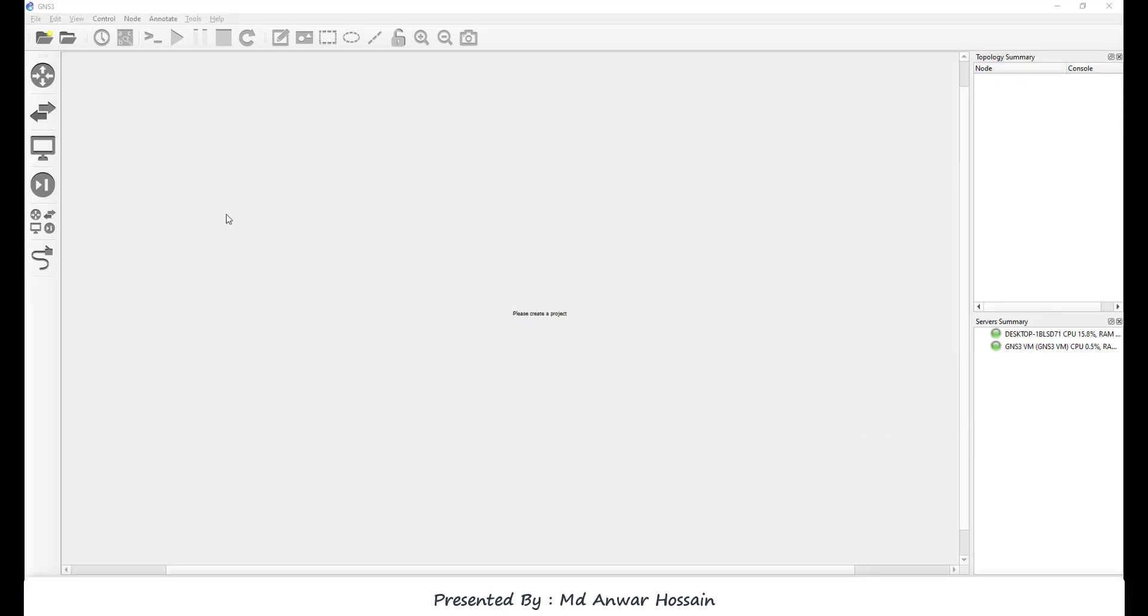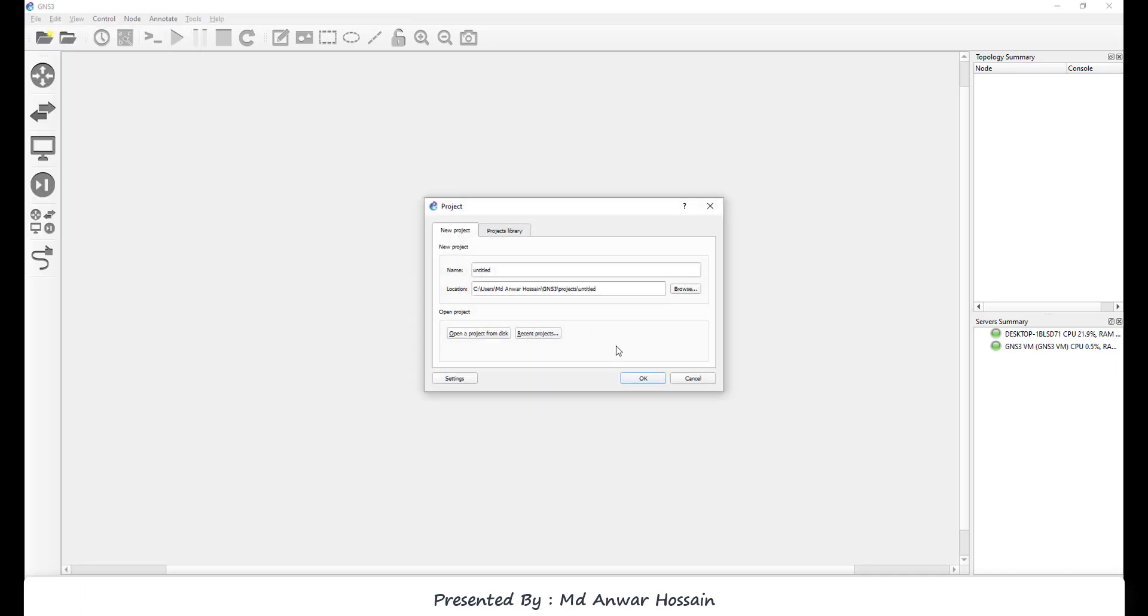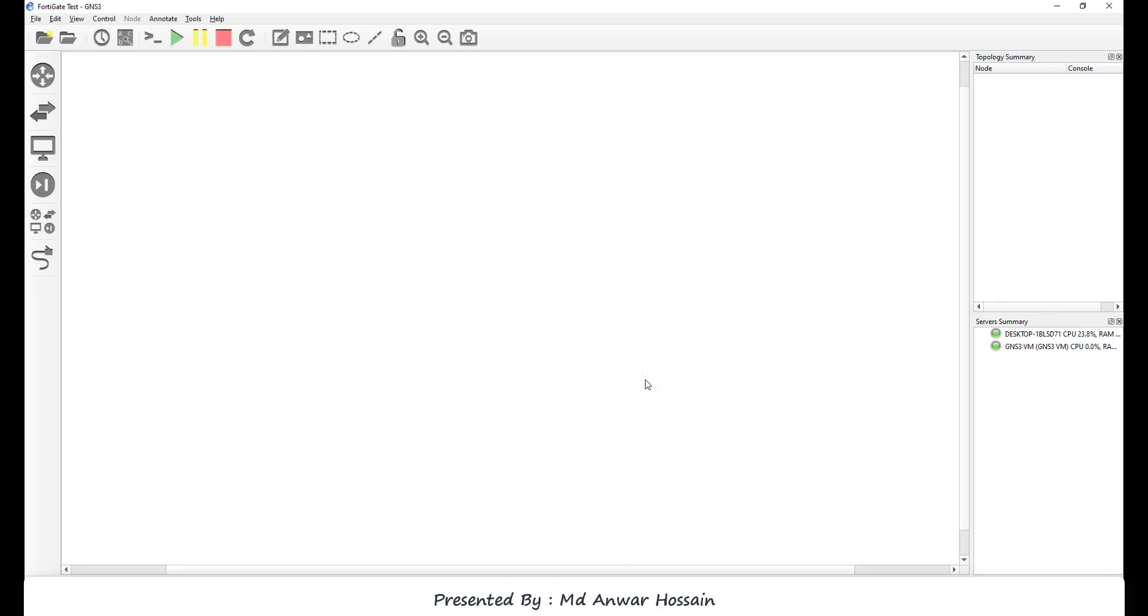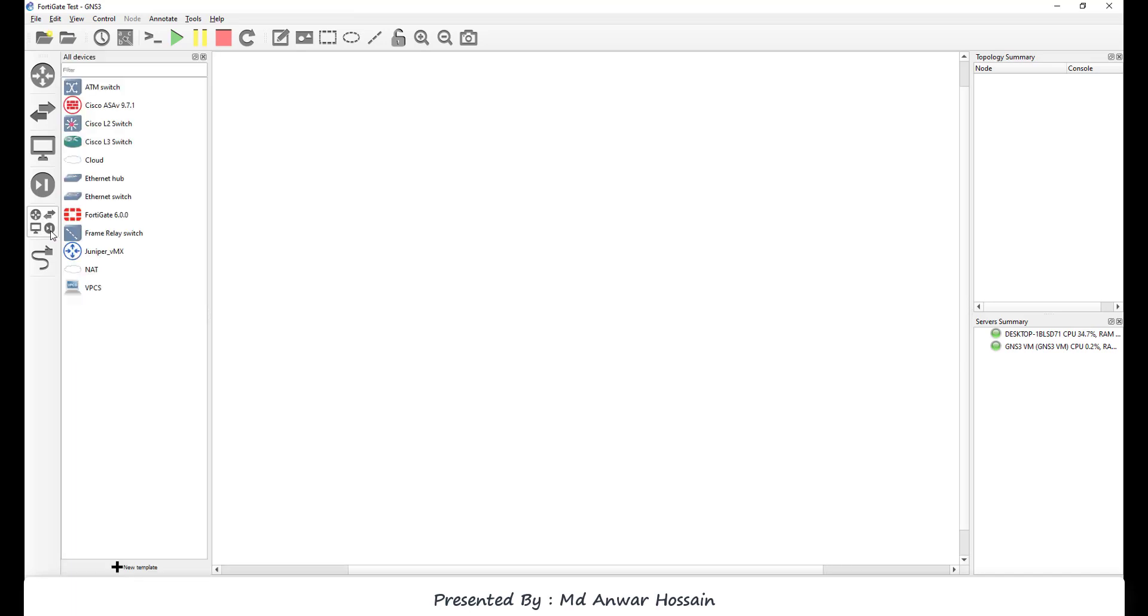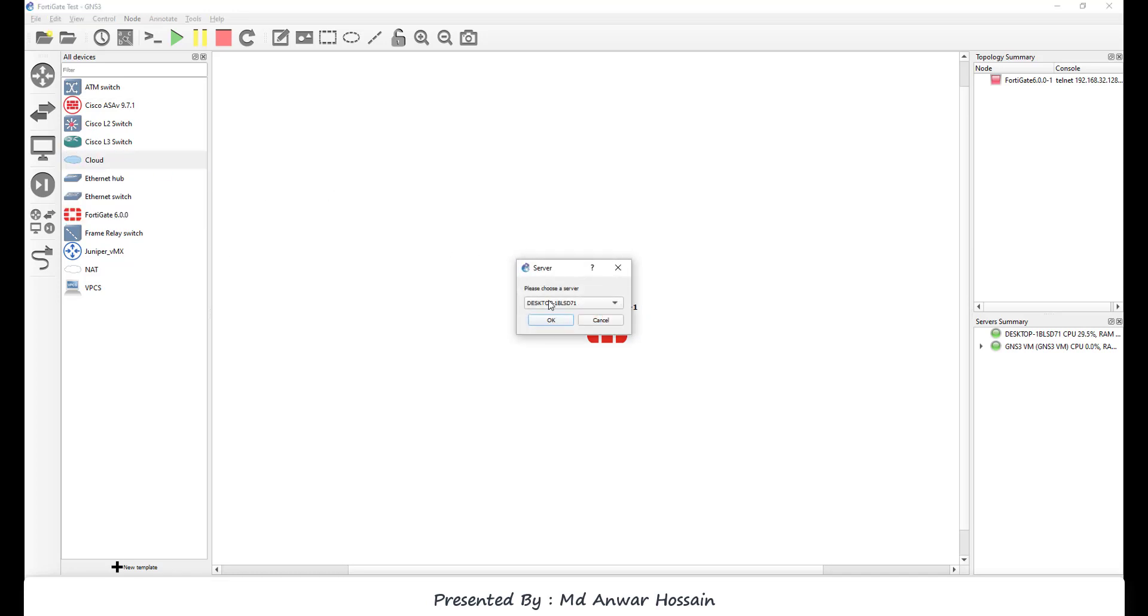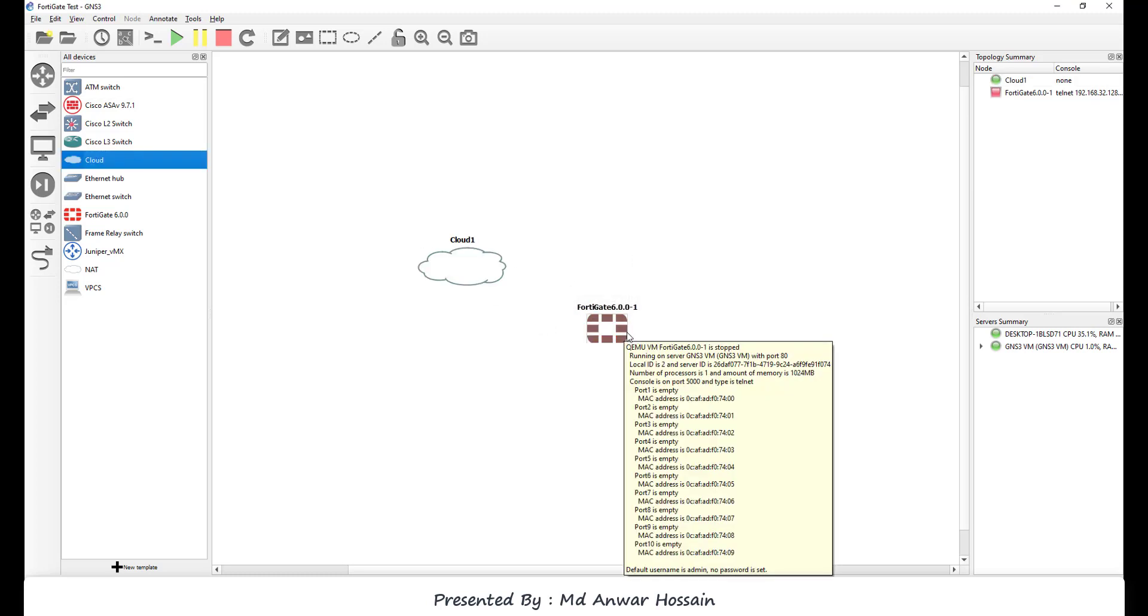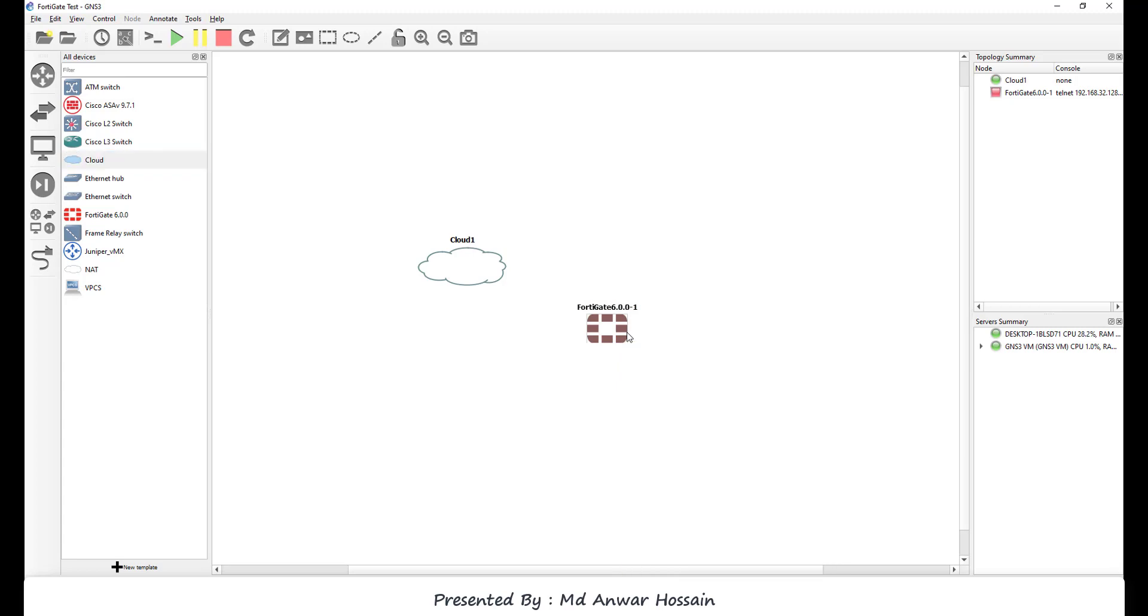We can see the FortiGate firewall. So now I'm gonna create a blank project. Project name gonna be FortiGate test. Now click on browse all device, and here we can see FortiGate firewall that we have uploaded. So let's take FortiGate firewall. Also, I'm going to take cloud. Let's run the FortiGate firewall.